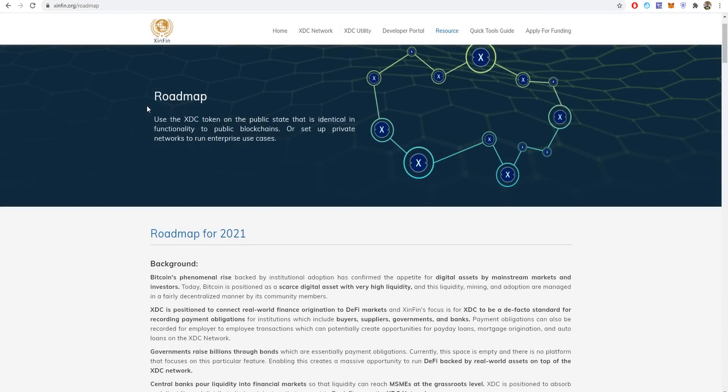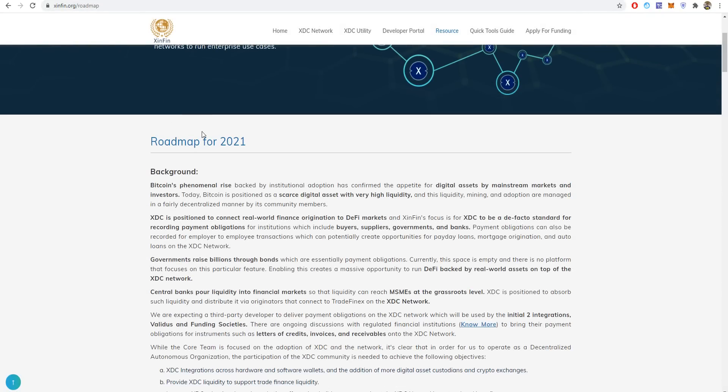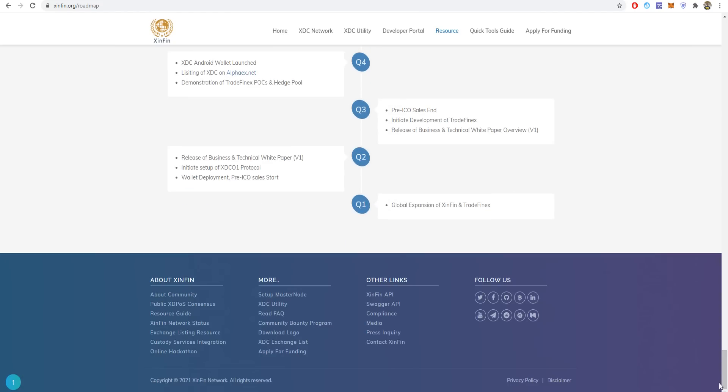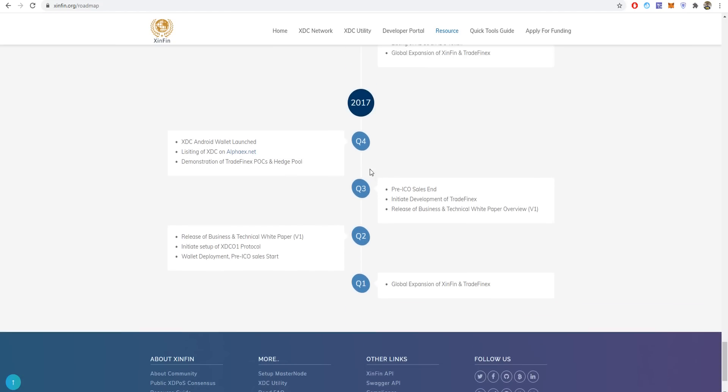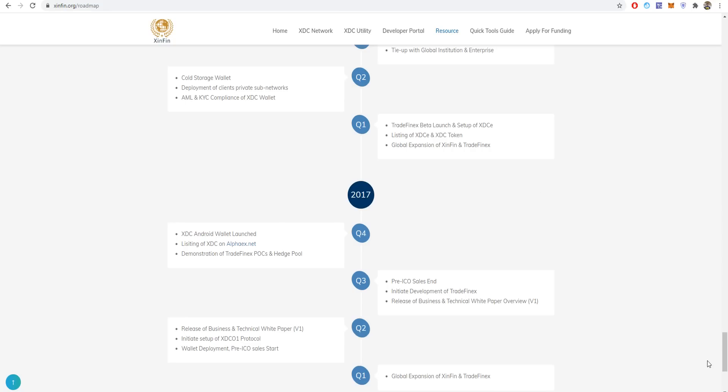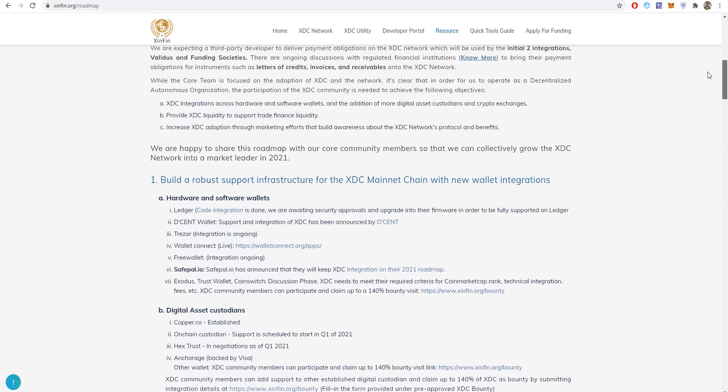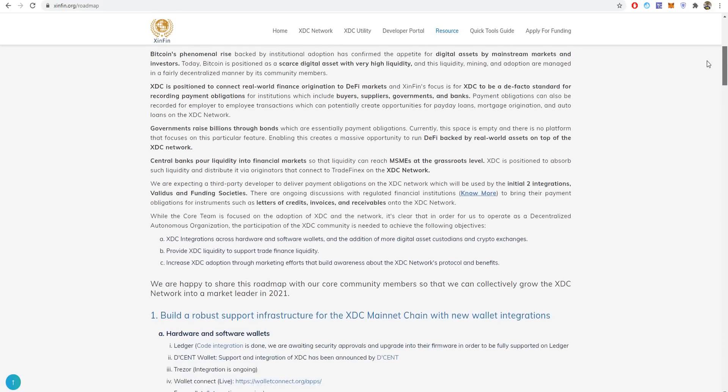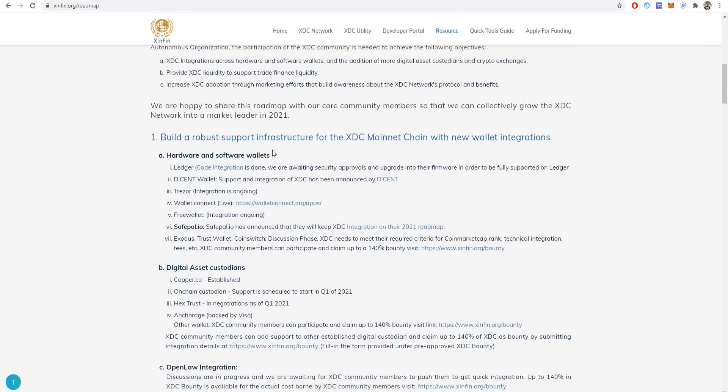Now let's go to the last thing which is the roadmap of their project. You can see on their website they have a roadmap for 2021. If you go down, it shows from 2017 until 2021. Number one on the roadmap is to build our representation support for the XDC mainnet chain with new wallet integration. They will be listed on Trust Wallet and other platforms when they meet their requirements for CoinMarketCap and other technical things.